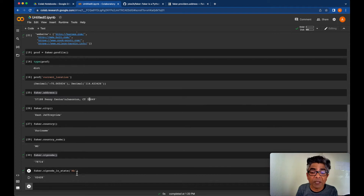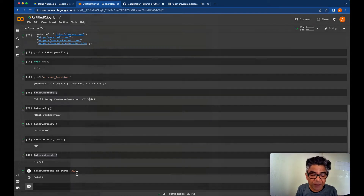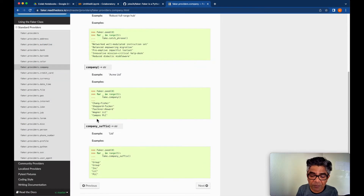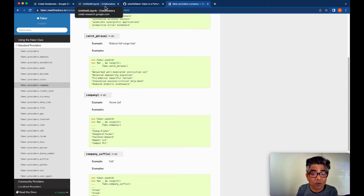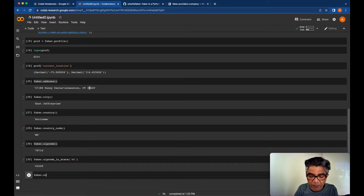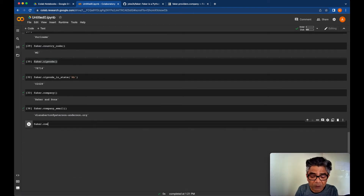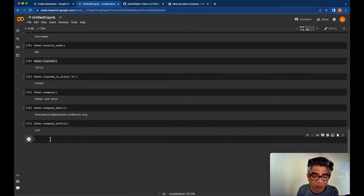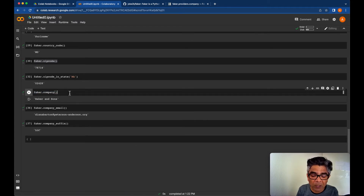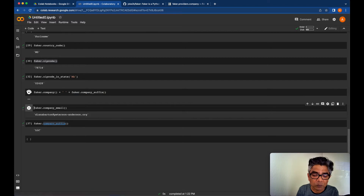The company provider is also very useful — sometimes you want to create user management applications with company data. You can call faker.company() to get a company name, faker.company_email() to get a company email, and faker.company_suffix() to get suffixes like LLC. You can also combine faker.company() and faker.company_suffix() together to generate a proper full company name.